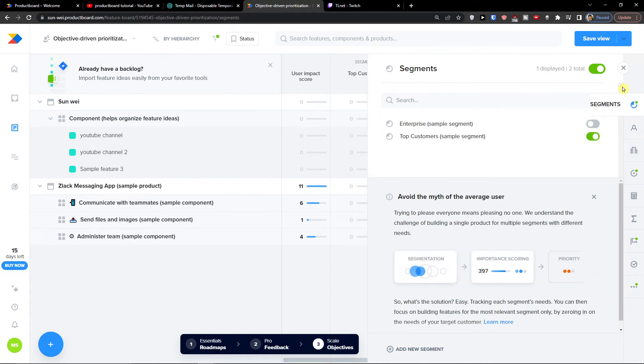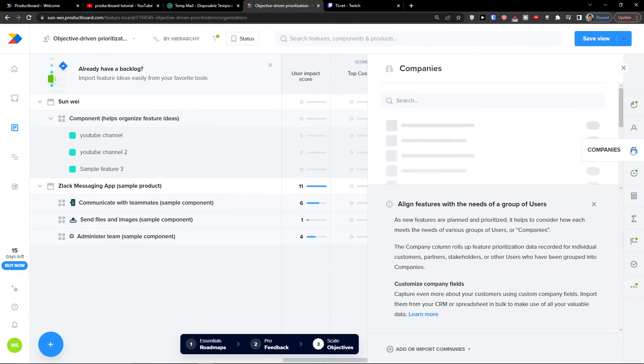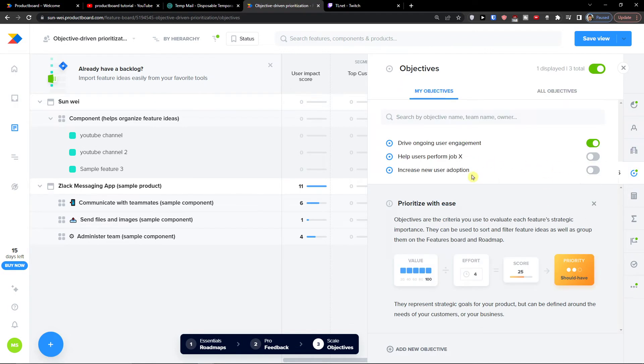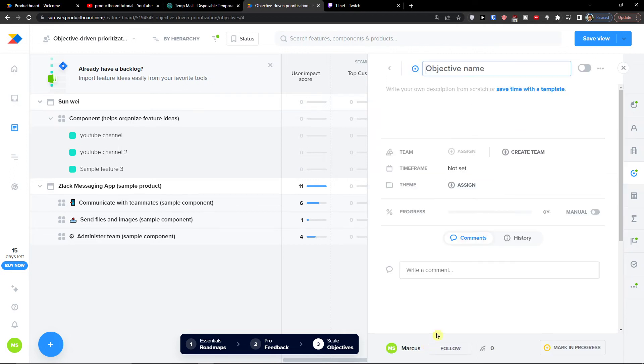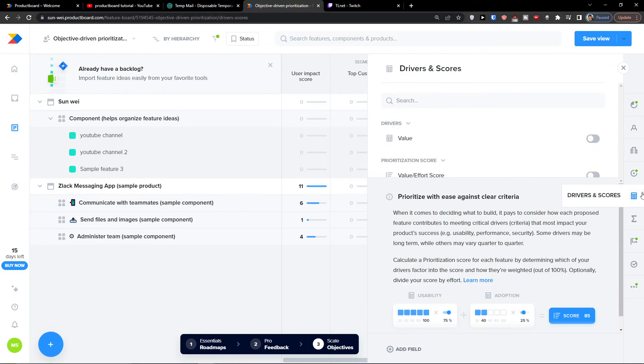When you see here, we have segments here - Enterprises, Top customers. Then we have users here, companies, those objectives. I can add new objective. And again, the name, I can add a description, about a team, time frame, progress, how much work was already done.